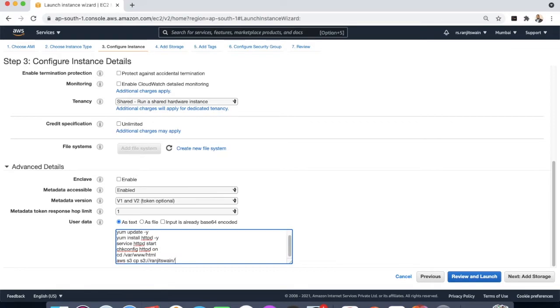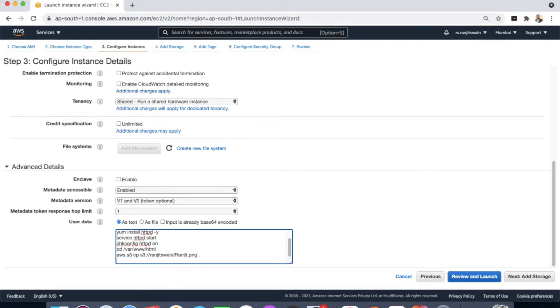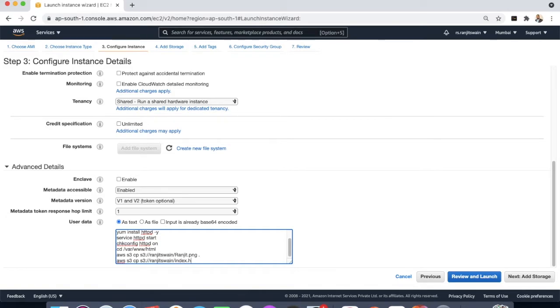Let me copy the index file as well from the bucket: cp, same thing you have to write, s3://ranjitswain/index.html to the current directory.